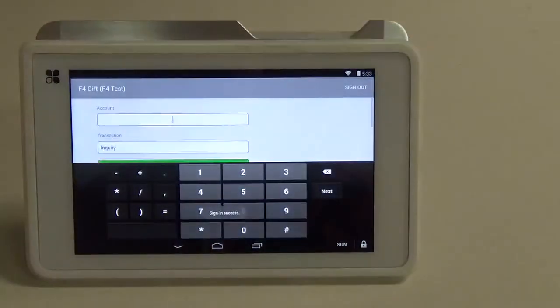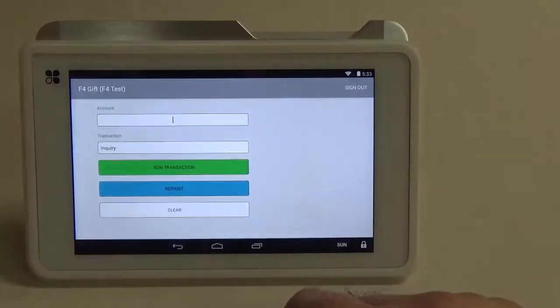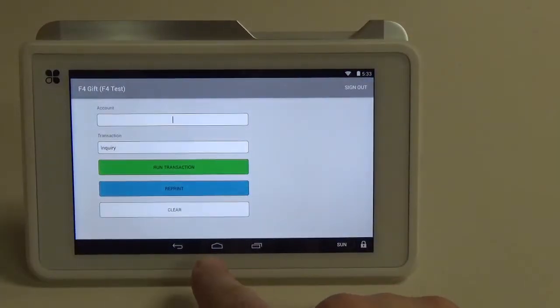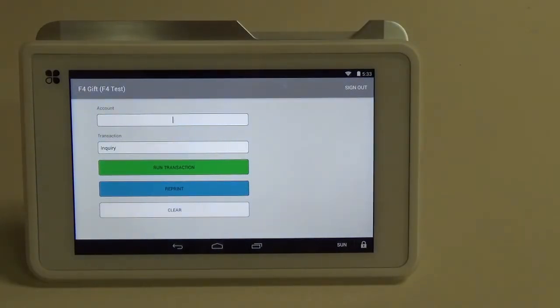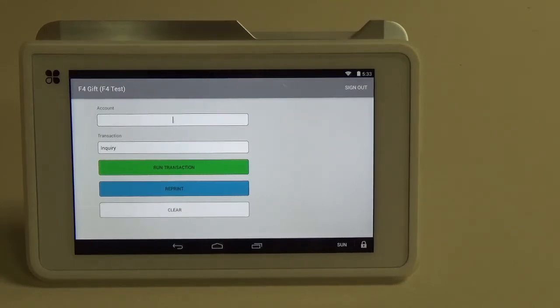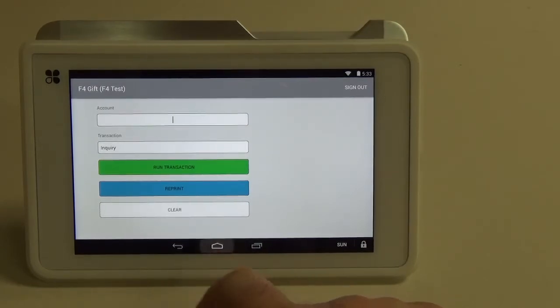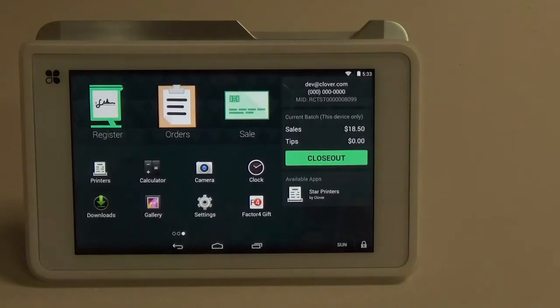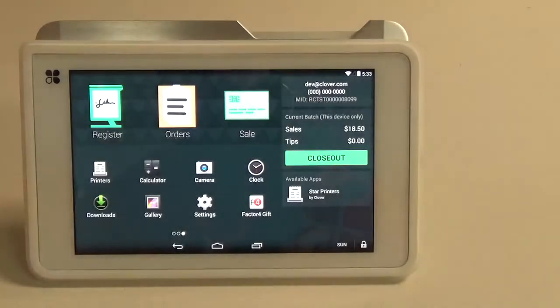Now we're signed in and have gotten to this screen. We're going to hit the button here in the middle because it's very important to make sure that the Factor 4 app stays open throughout all of your transactions. If the app closes and you try to run a gift card transaction, it will not process correctly. As long as the app is signed in you will be fine. We're going to go ahead and hit the button here in the middle. It brings us back to the home.